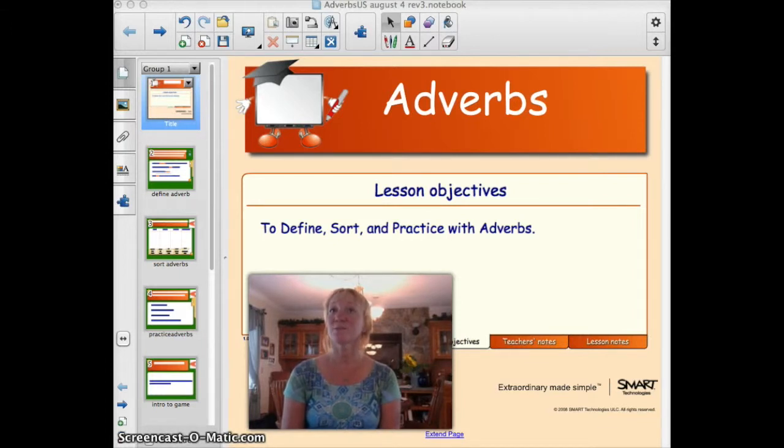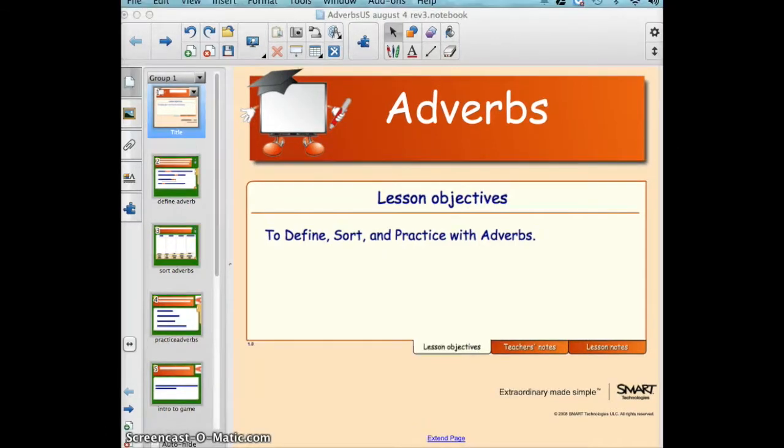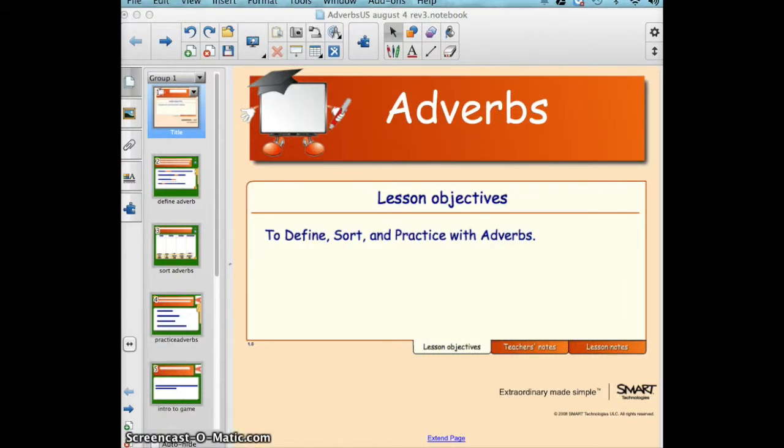This tool is located in the Lesson Activity Toolkit in the Smart Notebook Gallery. Before we begin, you're going to need to make sure that you have the Smart Notebook software installed on your computer and also have downloaded the Lesson Activity Toolkit.